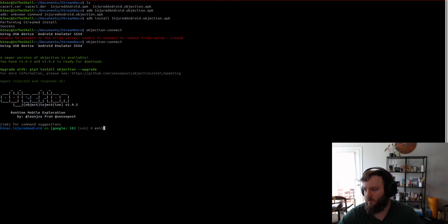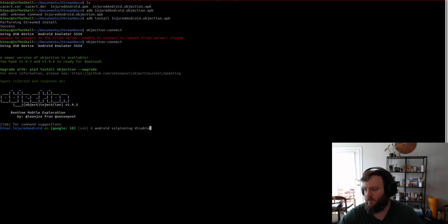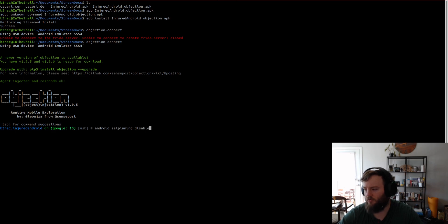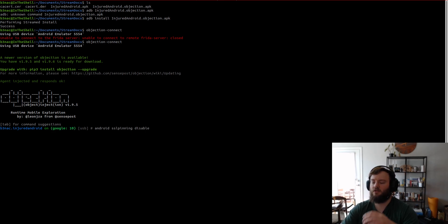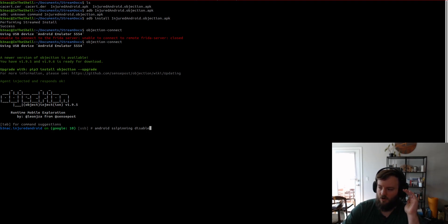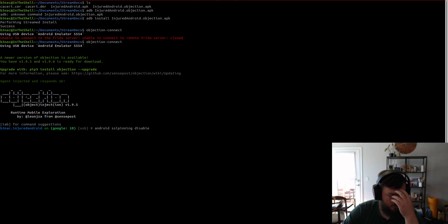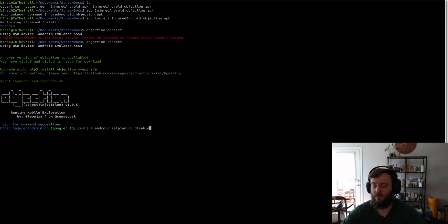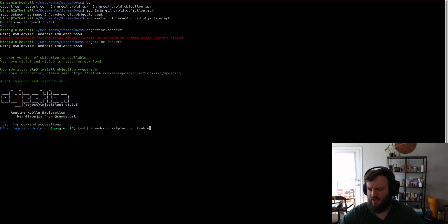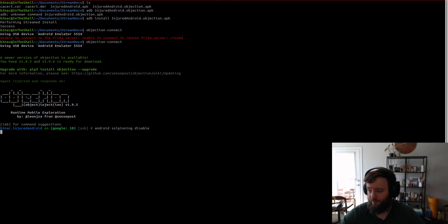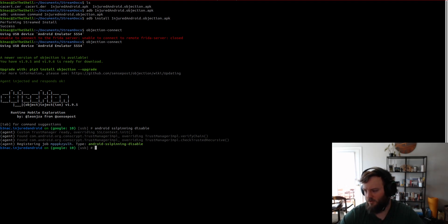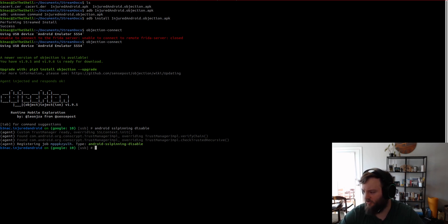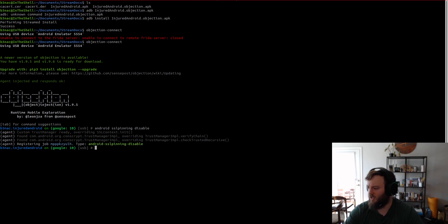So, what we're going to run now is Android SSL pinning disable. And then this is going to go through all the common SSL libraries and stuff. And it's kind of going to try to overwrite them with like a blank, basically like a blank cert store. And it's also going to overwrite SSL context. The verify chain method and the check trusted recursive method.